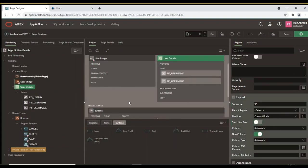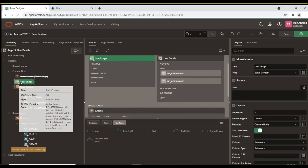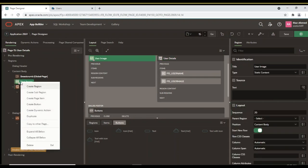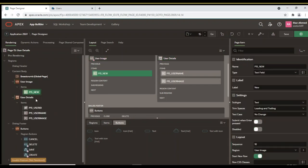Next, create a new page item under the user image region to display images of users.